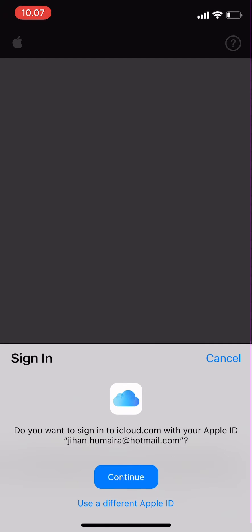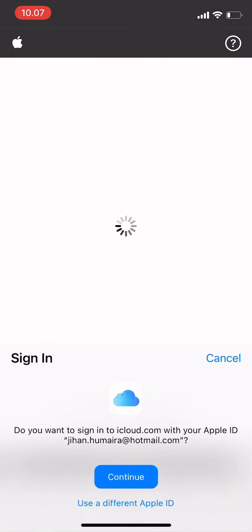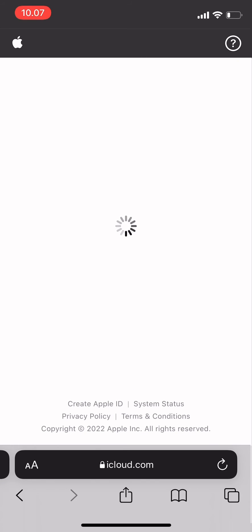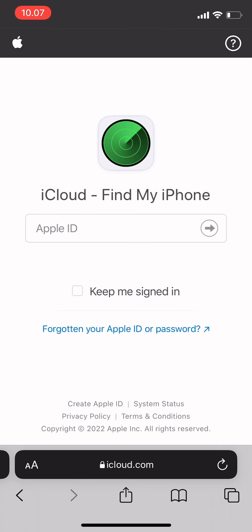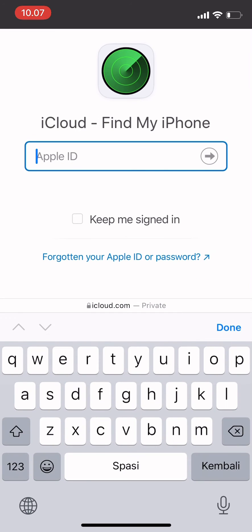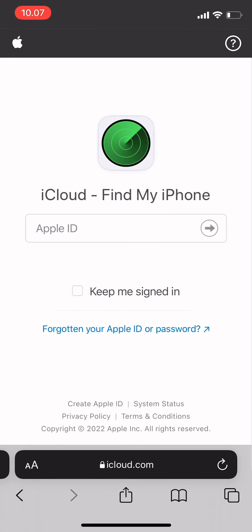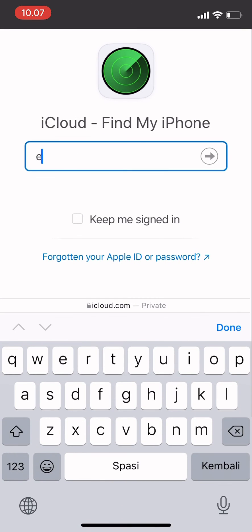When it's done, this will show up. You can use the Apple ID or you can use a different Apple ID. If you're using a different Apple ID, enter your Apple ID by typing it in.